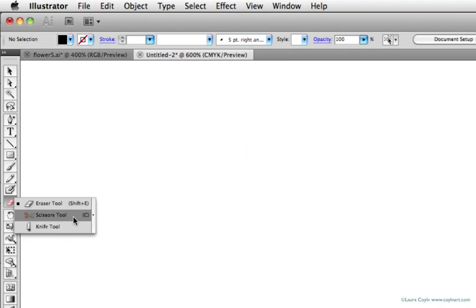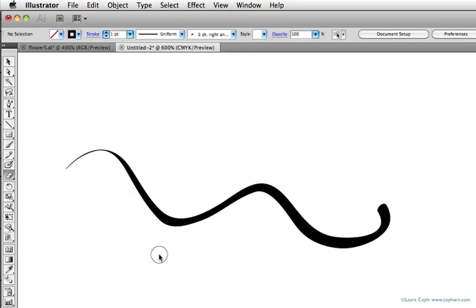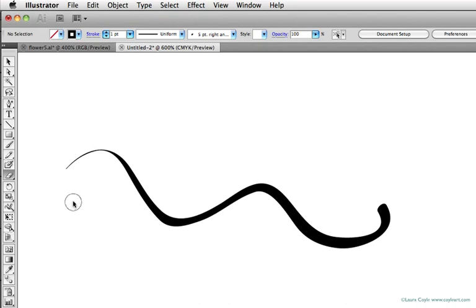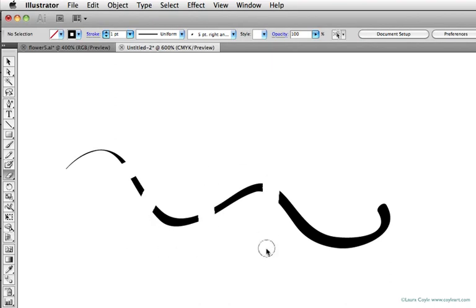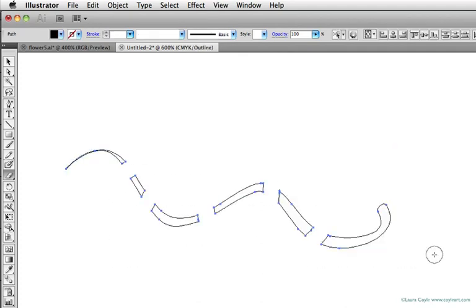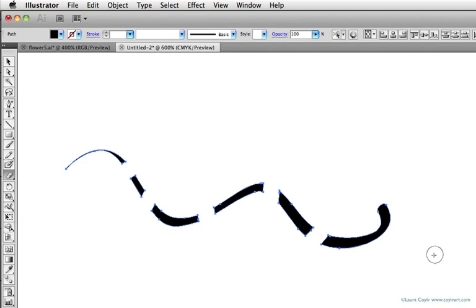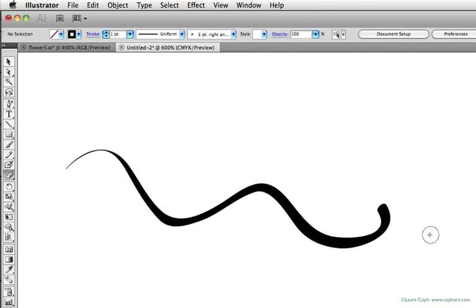Here I have a blob brush stroke that I drew with a five-point right-angle calligraphic brush. When I get the eraser tool, you can see it cuts through the blob brush stroke. When I select it, you can see the eraser tool has carved this into individual closed shapes, so it's great for working on closed paths like the ones you make with the blob brush.